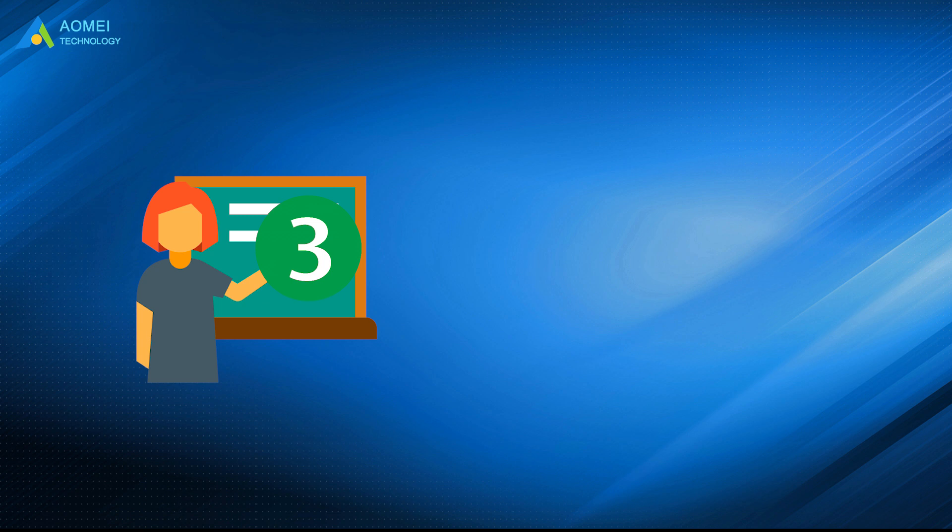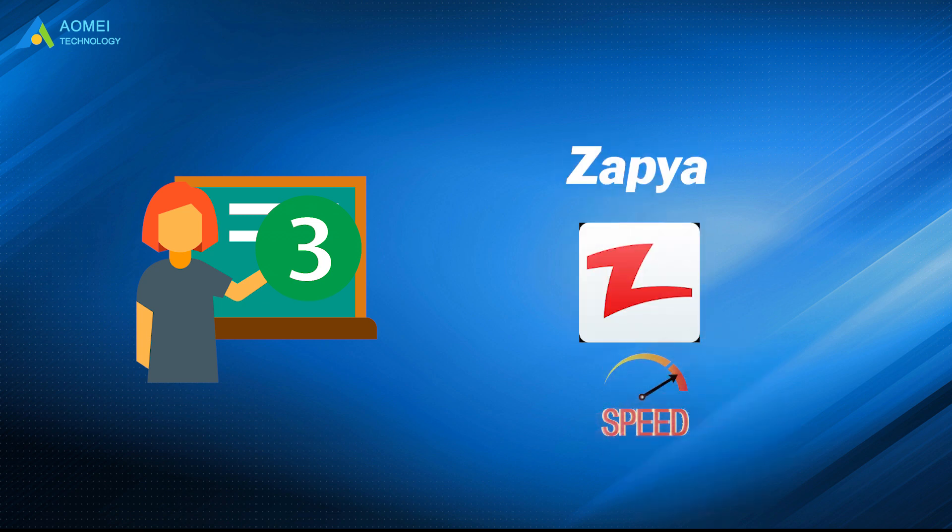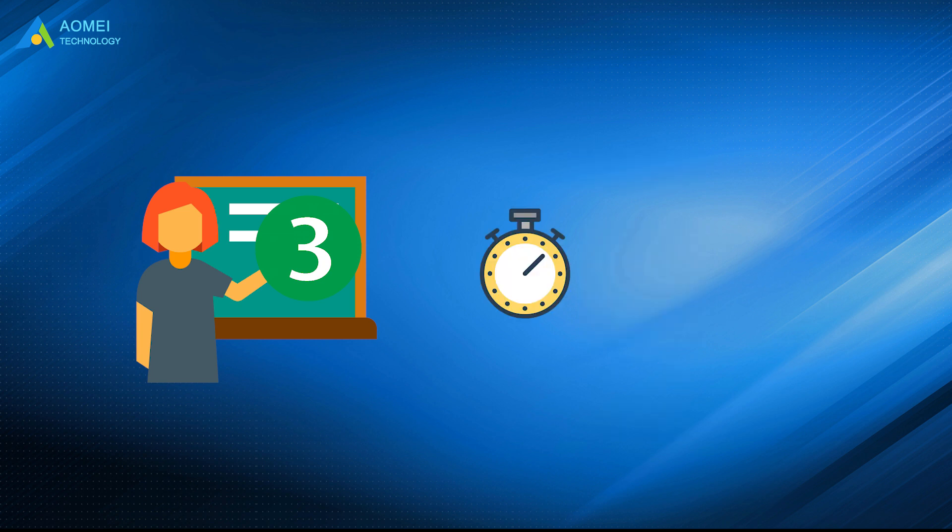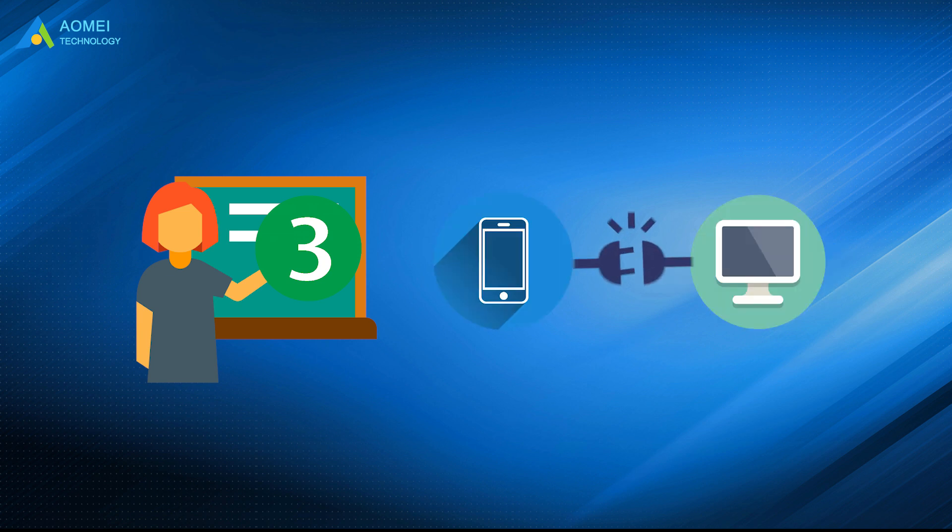Number 3. Xabia. Xabia claims to be the fastest file transfer tool, and it is able to transfer your files at speeds up to 10MB per second through Wi-Fi or hotspot. It's quite easy to connect two devices.